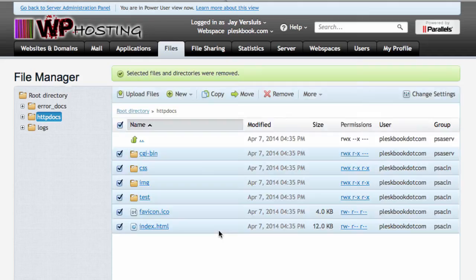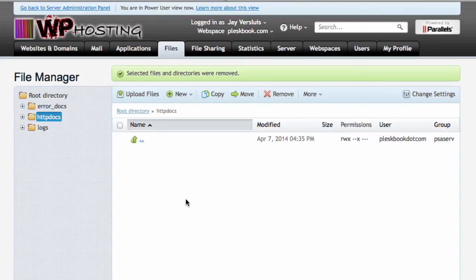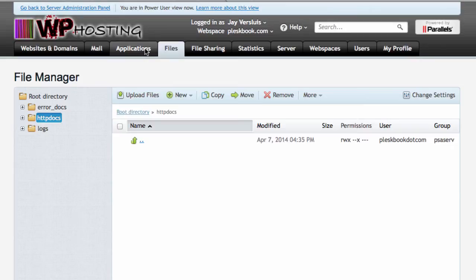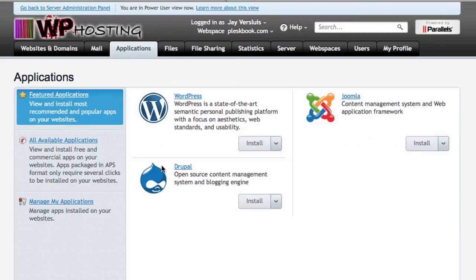So this will now remove everything that's in my HTTP docs directory. Now that we've cleared up the directory let's head over to applications and set up a brand new WordPress instance on a new server.